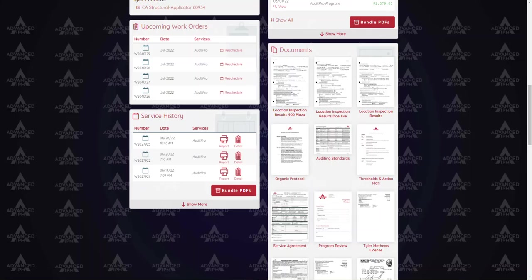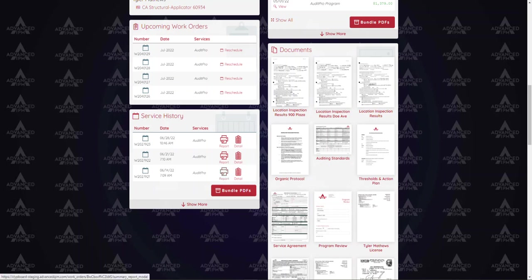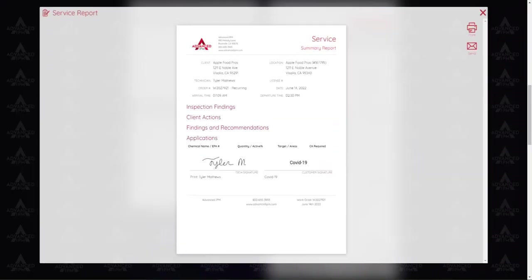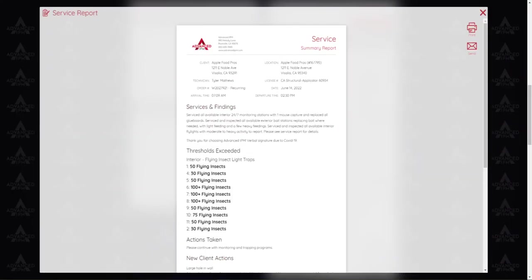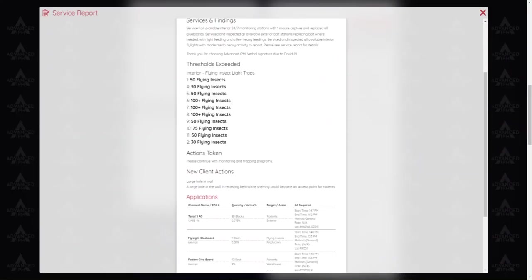All right scrolling down the screen here on the left hand side you can see all of your upcoming work orders. We can also see just below that any previous service history. So if you did want to view some previous service reports you have two different places you can look at them. So you can look at your summarized report here which will be a summary of the findings.